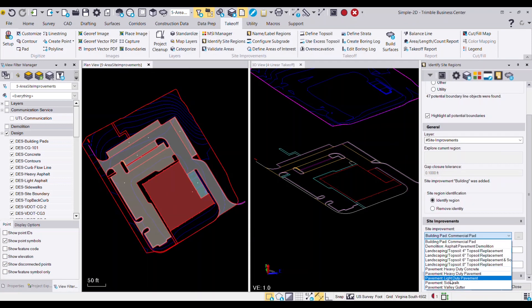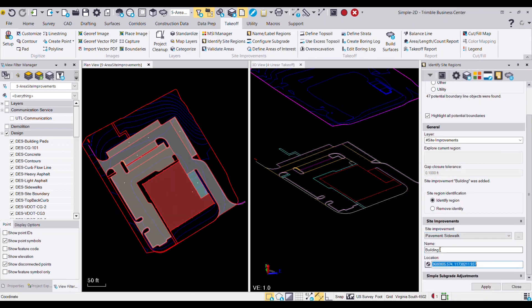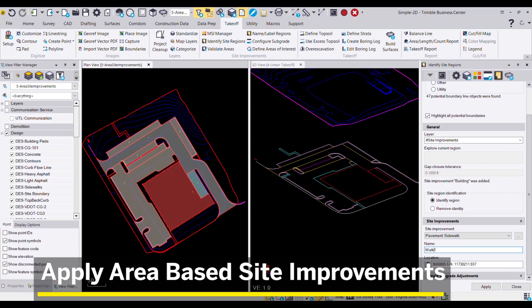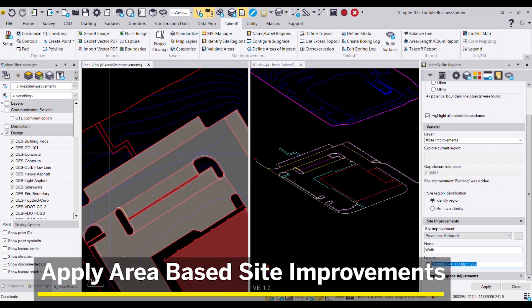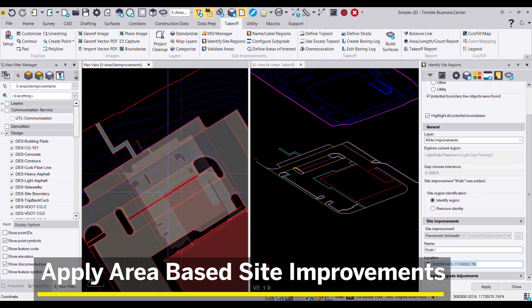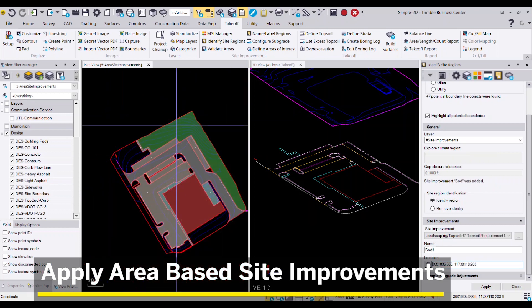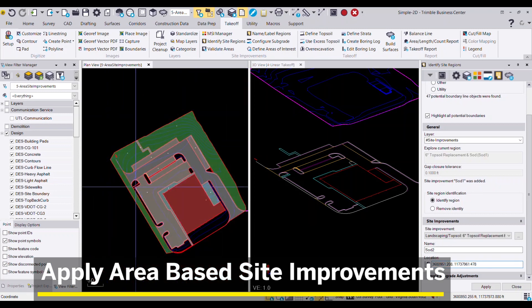Area site improvements are also assigned from the Material Site Improvement Manager. These features would be your building pads, your paving areas, your sidewalks, and even your seed, sod, or topsoil re-spread areas.